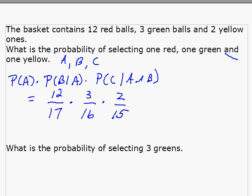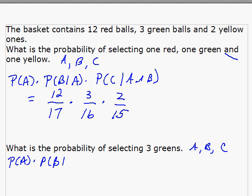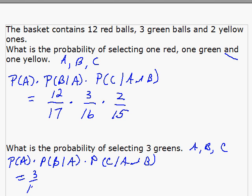Now look at the probability of selecting three green ones. A is selecting the first green one, B the second, and C the third. Using the same equation: probability of A times probability of B given A occurred, times probability of C given A and B have occurred. The probability of getting a green ball from 17 is 3 over 17. Then there are only 2 left out of 16, so 2 over 16. And the next one is 1 over 15.